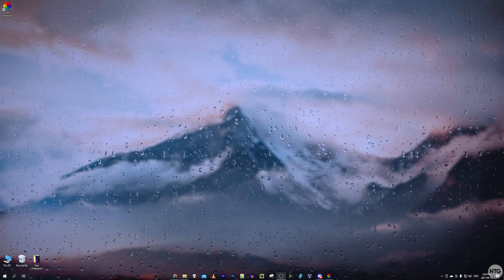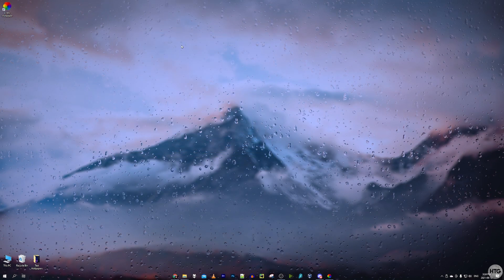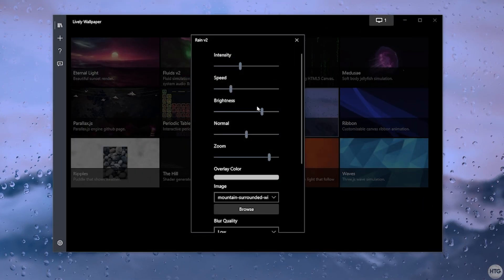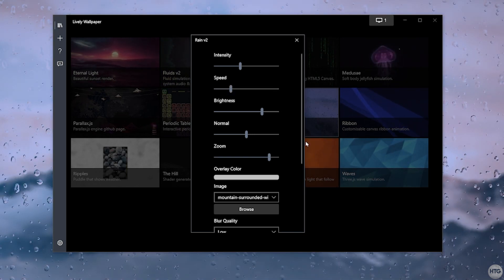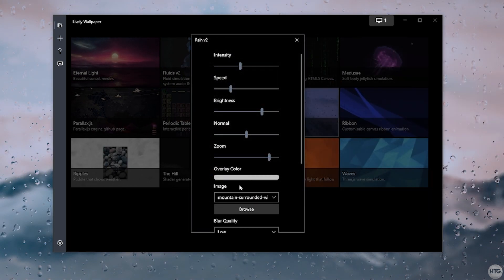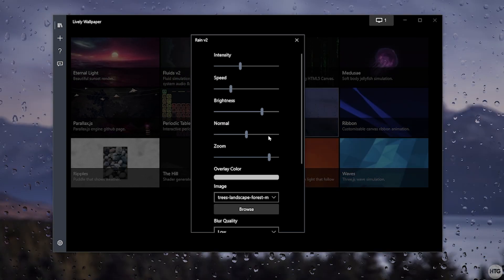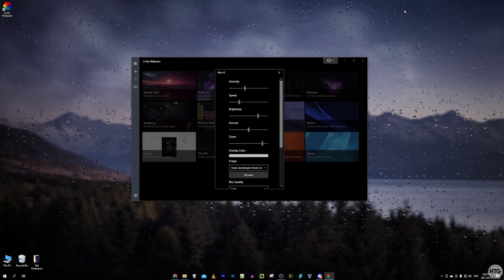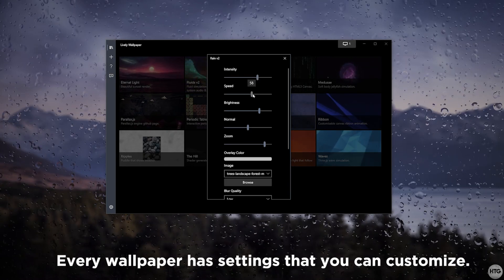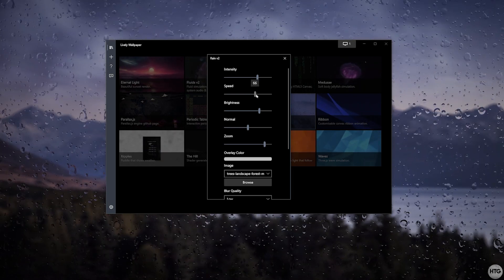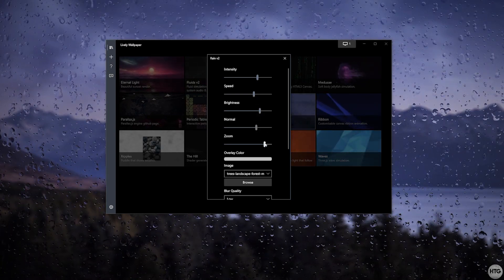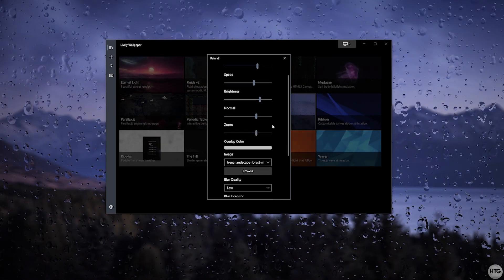We also have this rain wallpaper — rain drips down the screen behind a picture — and we can customize it. If I right-click on the wallpaper in Lively and choose Customize, I get options to change the background picture using Browse to select any image I want. Once selected from the dropdown, the background image updates behind the rain. I can also adjust intensity (how much rain appears), speed (how fast raindrops fall), brightness, normal (raindrop detail level), and zoom.